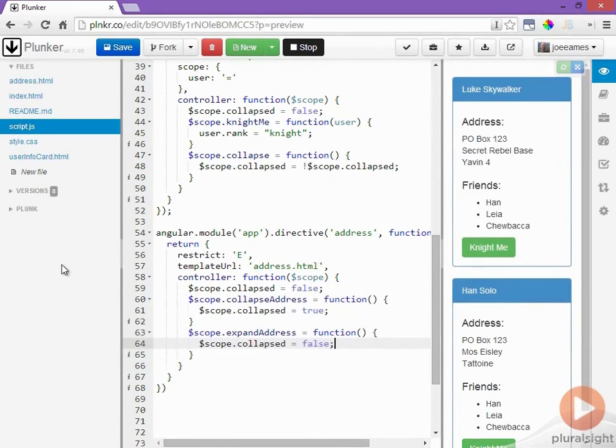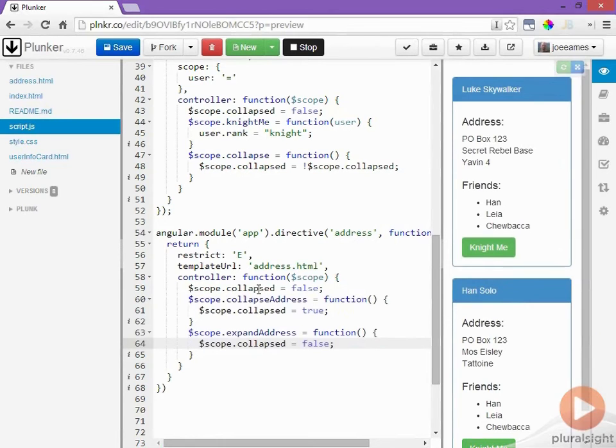All right now our implementation looks good we're setting the collapsed variable inside of our address whenever we click in the address so let's go ahead and test this by actually clicking on our address div.